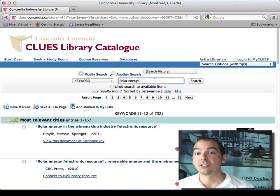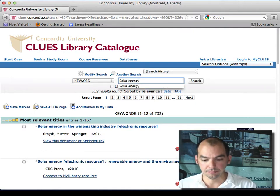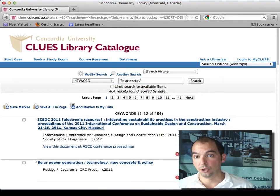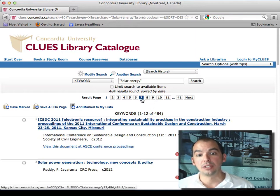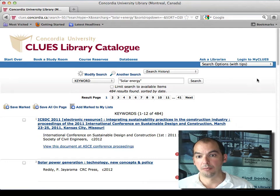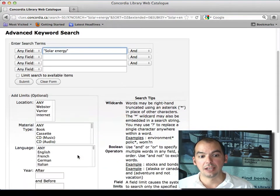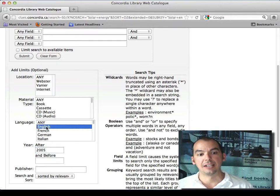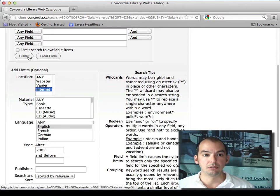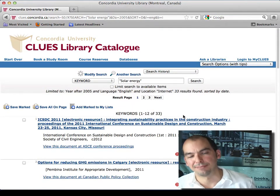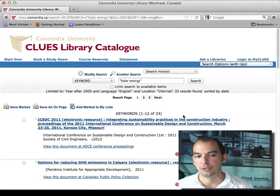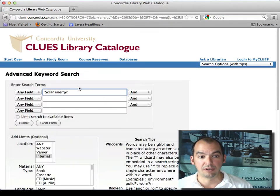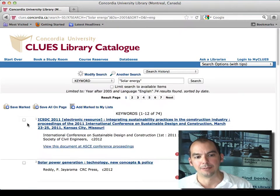If 732 is too many, you can put quotes around the phrase to tell the system those words need to stay together — that brings it down to 484. Then go to the advanced search, modify the search, and say you want anything published after 2005. Add limiters: English language, available on the internet. Redo the search and you get 33 results. Of course, there may be more paper books than e-books depending on the subject — you can go back and modify the search to include print books too.